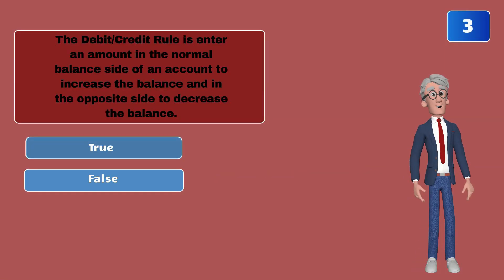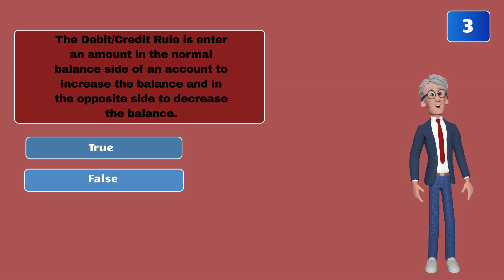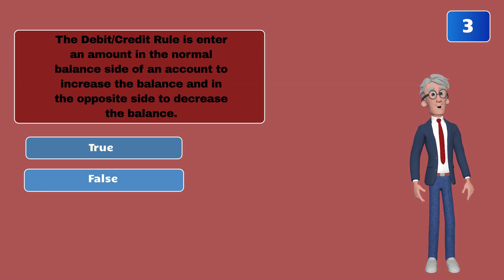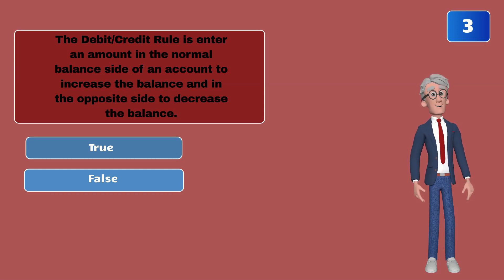The debit credit rule is enter an amount in the normal balance side of an account to increase the balance and in the opposite side to decrease the balance.